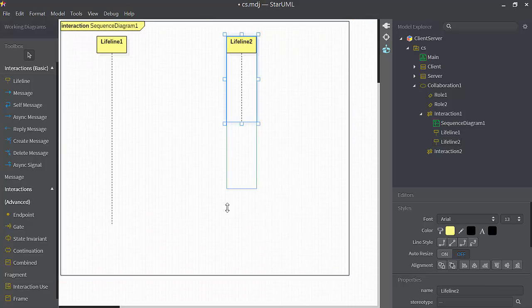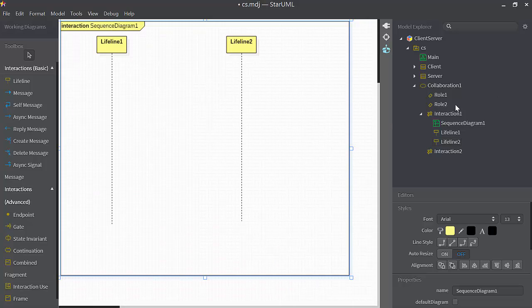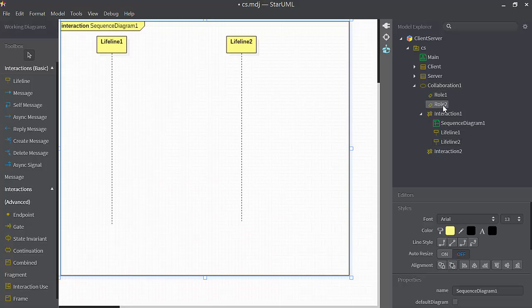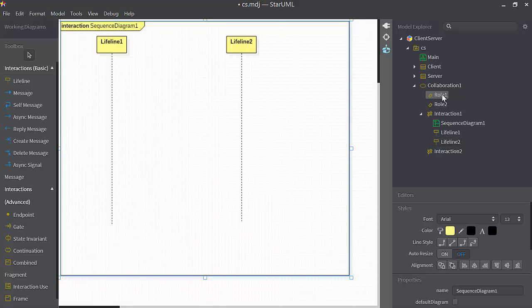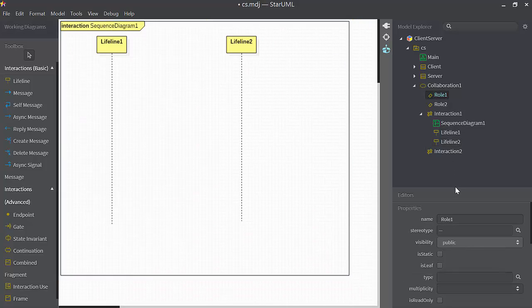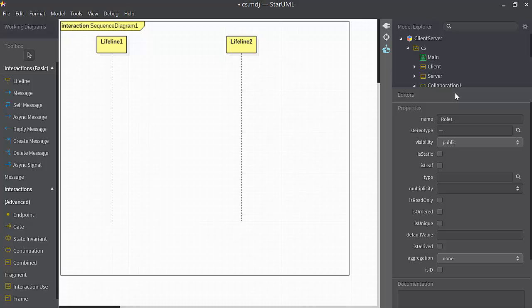This is going to be the server object. Here is its lifeline. Over here, you'll notice that collaboration, which has two interactions in it, now has two roles in it. Role one is the role played by lifeline one. Role two is the role played by lifeline two. So I'm going to click on role one. Here's the property sheet for role one.